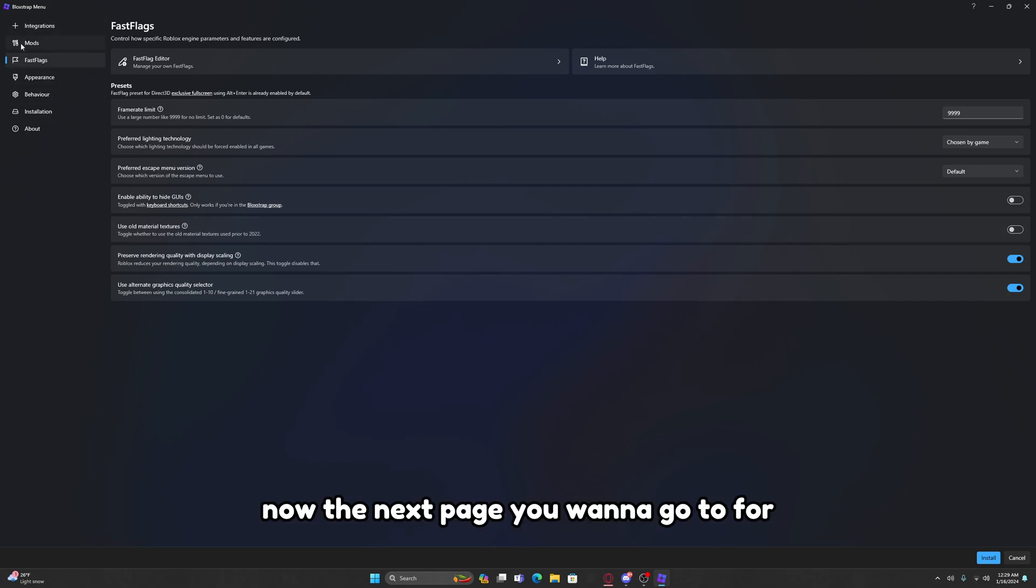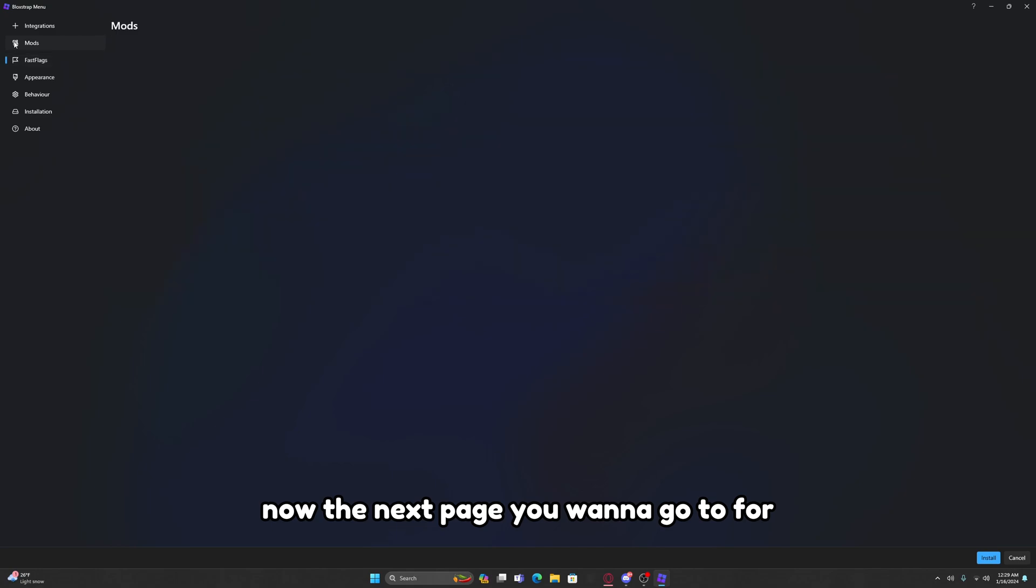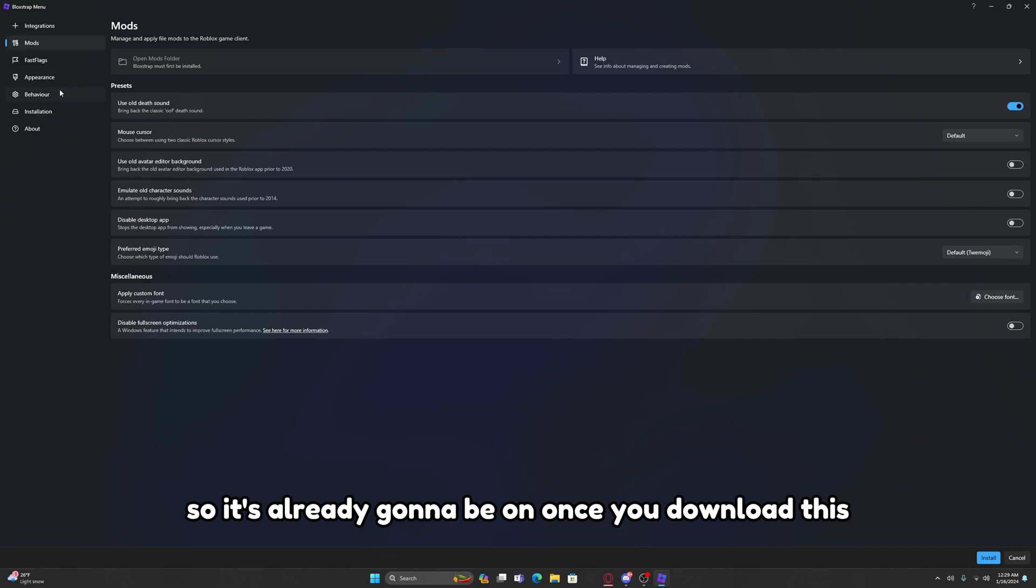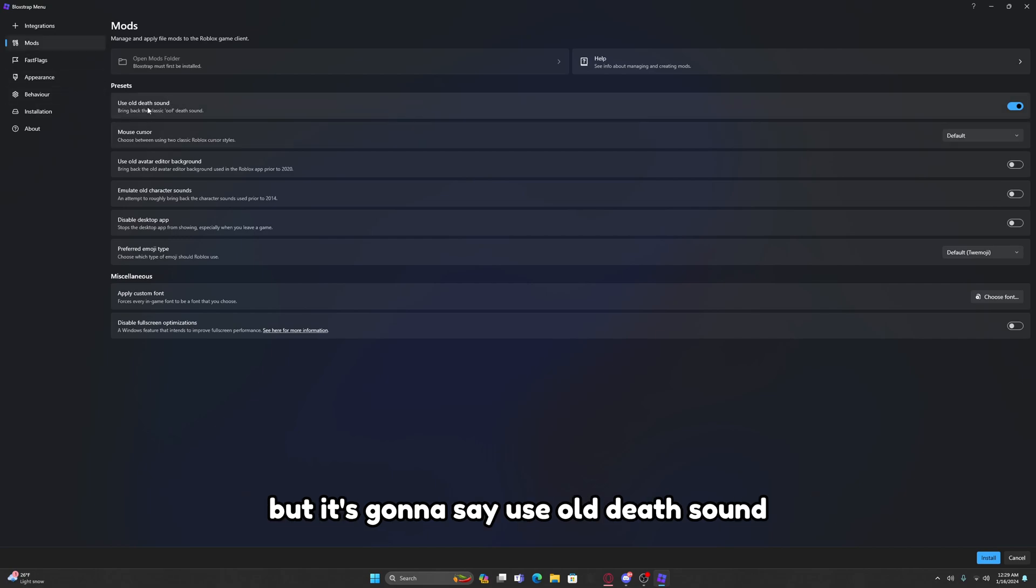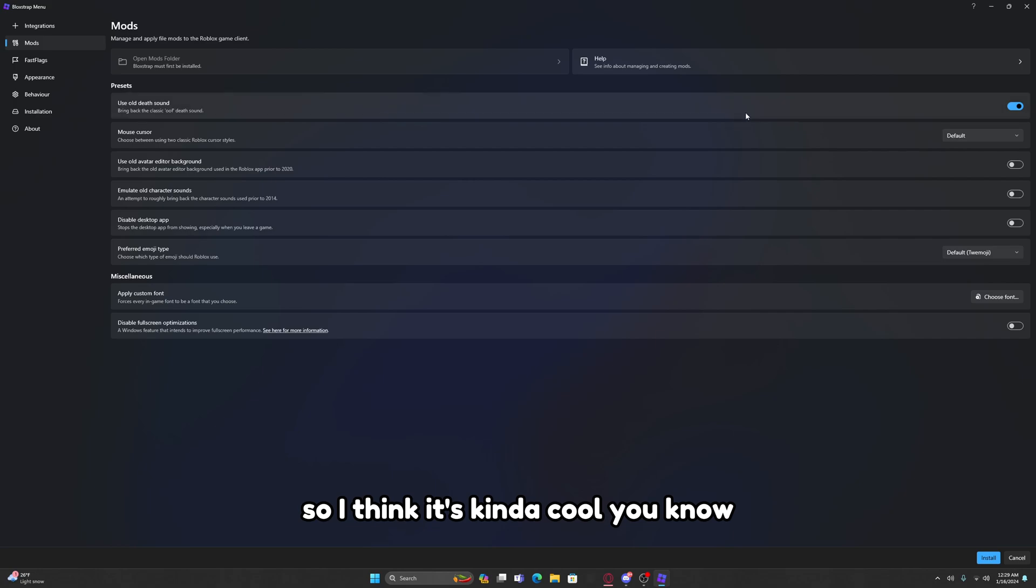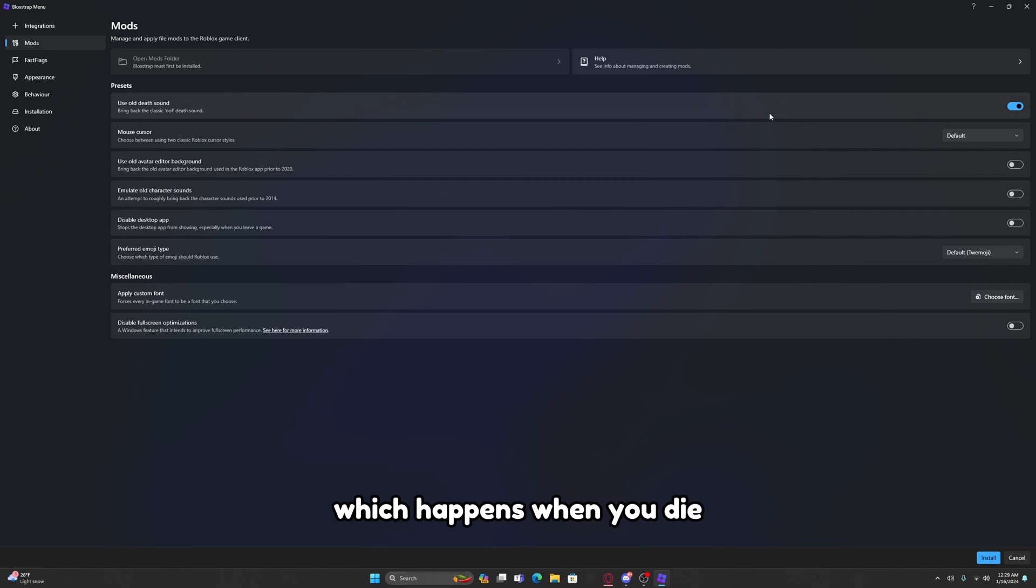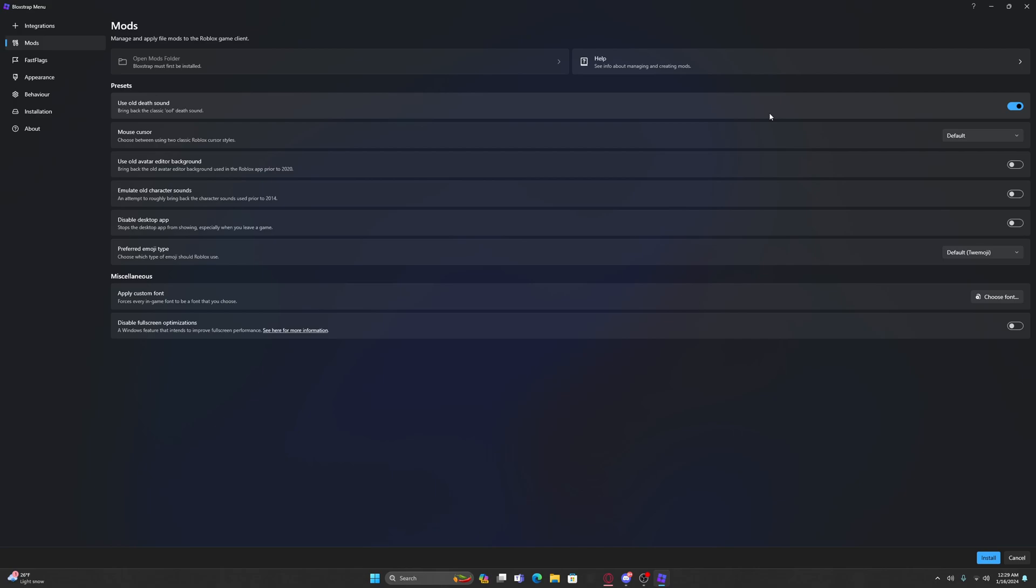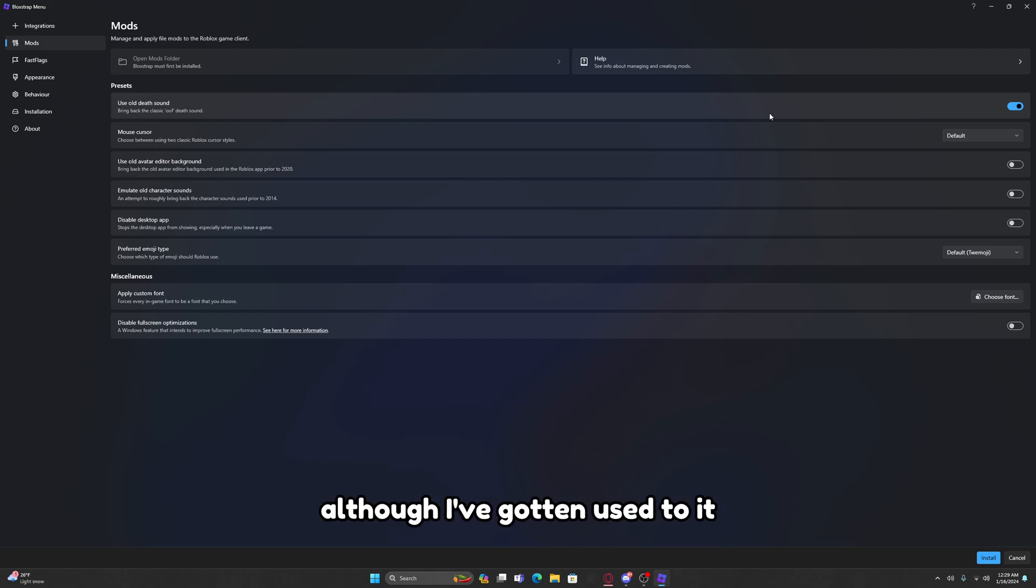The next page you want to go to for less important things is the Mods tab. It's already going to be on once you download this, and it's going to say Use Old Death Sound. I think it's kind of cool. If you like the old Oof sound which happens when you die, I would just turn this on. It's a great setting, pretty cool.